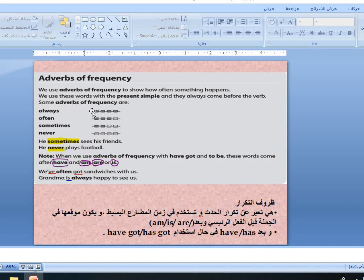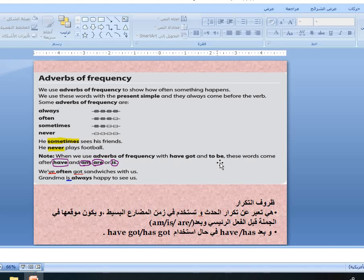Some adverbs of frequency are: always, often, sometimes, never. For example: he sometimes sees his friends. He never plays football. Note: when we use adverbs of frequency with 'have got' and 'to be', these words come after 'have' and 'am' or 'is'. For example: we have often got sandwiches with us.